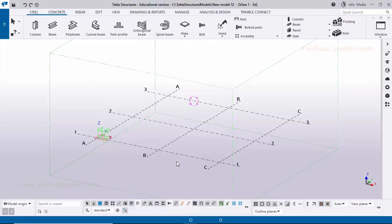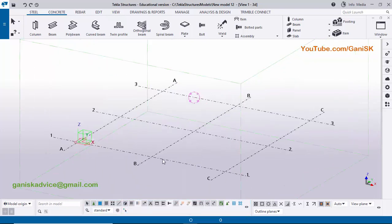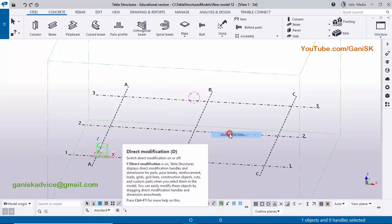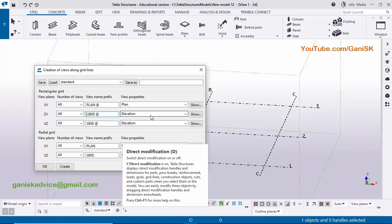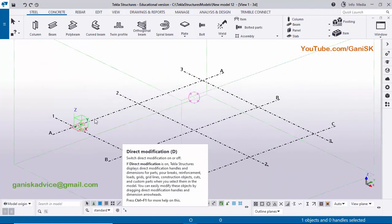Let's start. Open Tekla Structures in Indian environment, now deactivate the direct modification option. Now I'm going to create views first, so click on grid, right click on mouse, create views along grid lines. Type here before grid elevation on grid, Ctrl+A to select all, Ctrl+C to copy, then delete and paste. Click on create and okay. You can see views are created. Close this window.